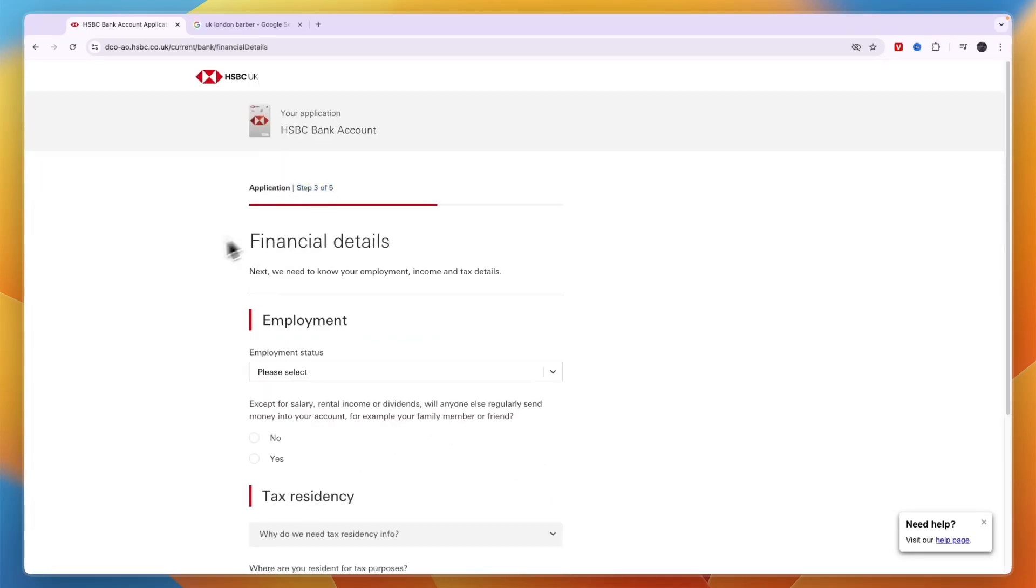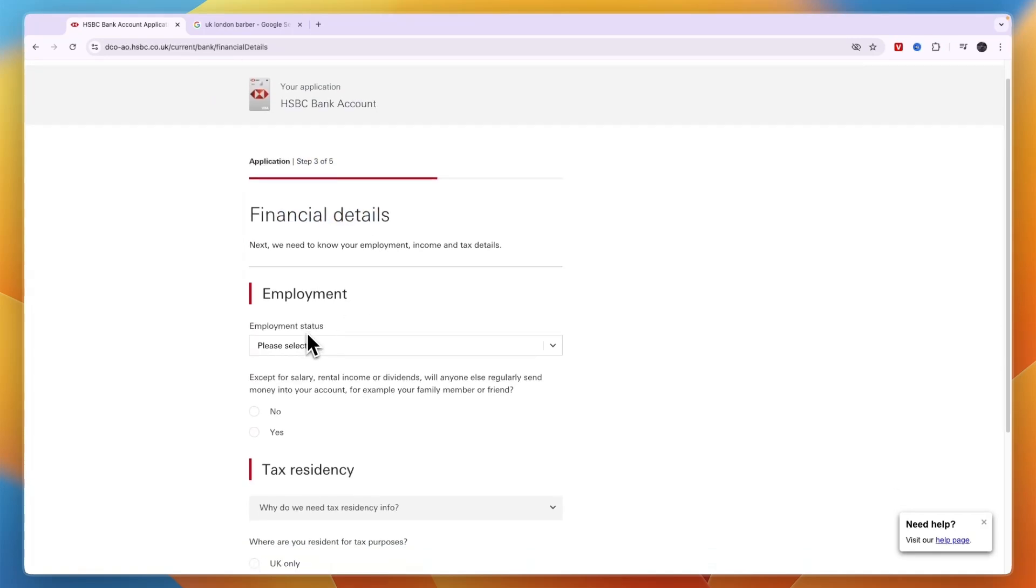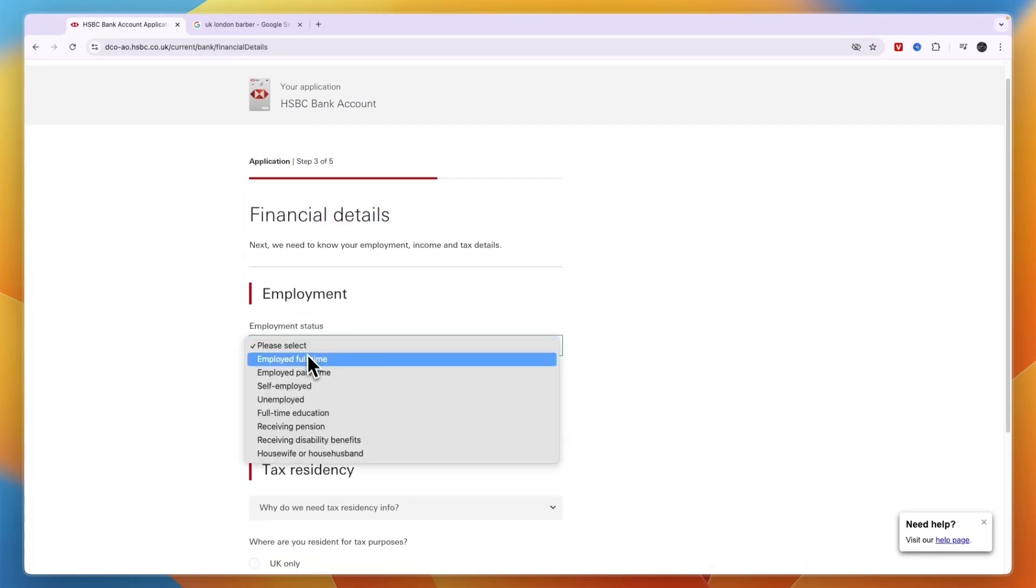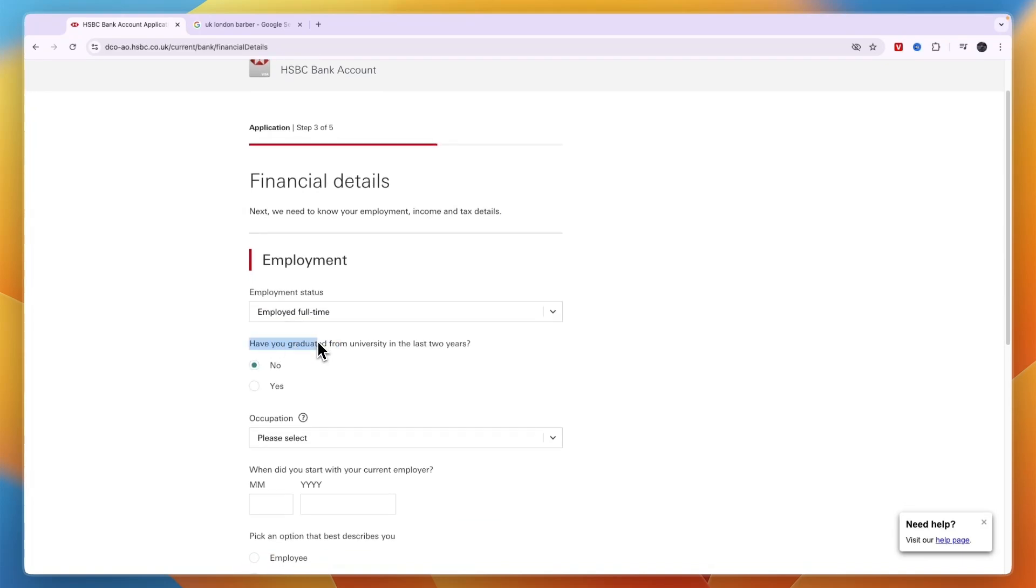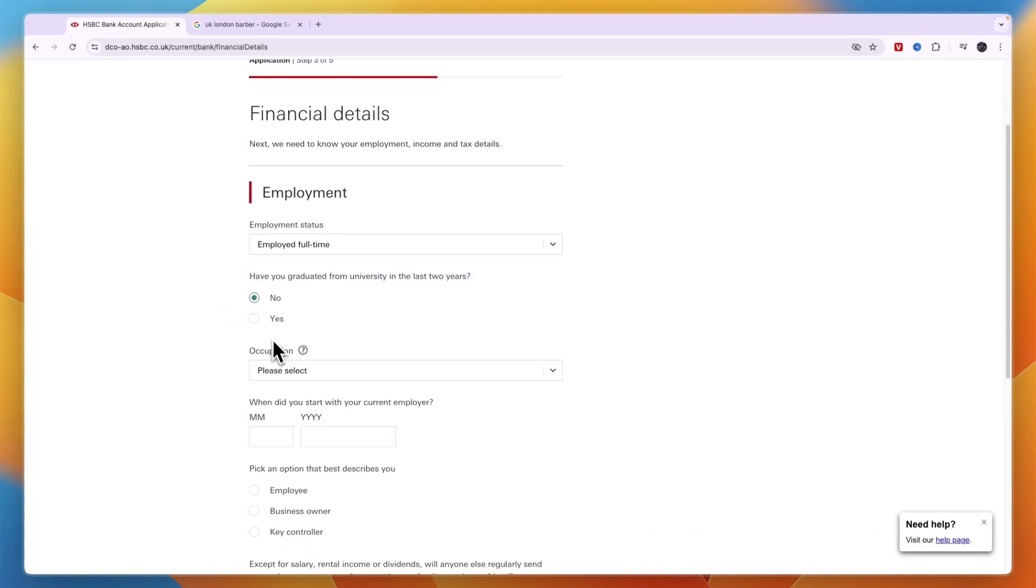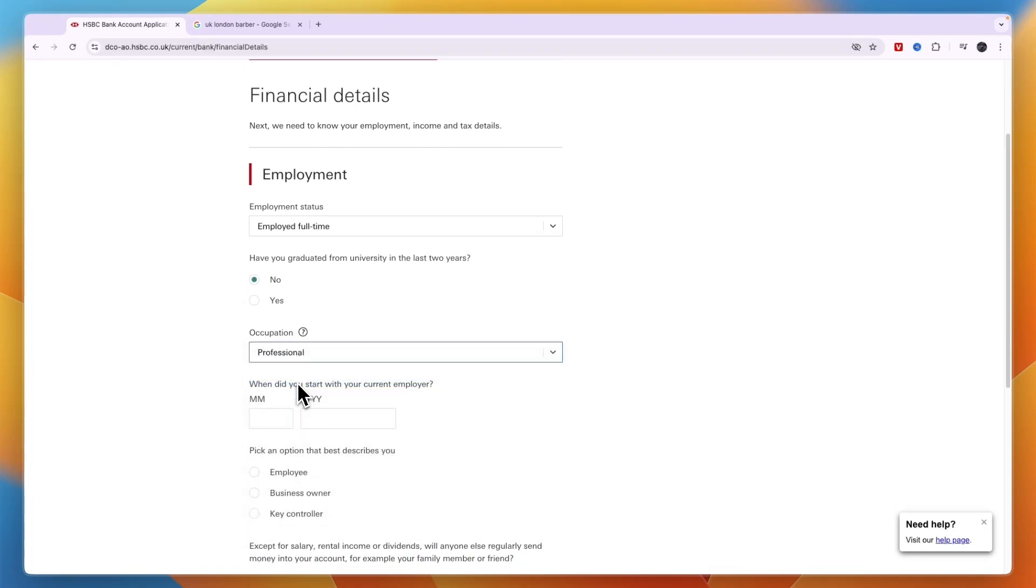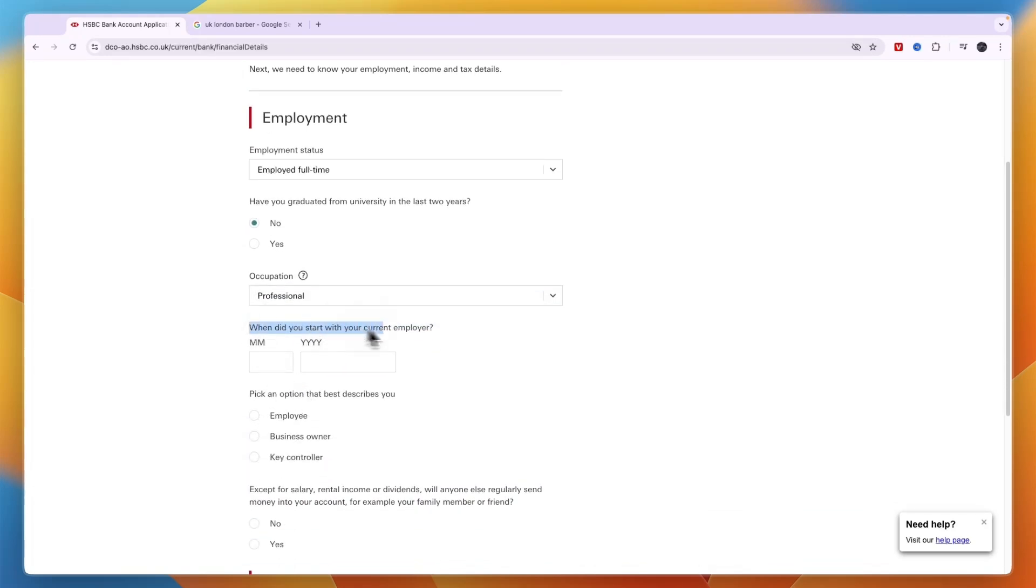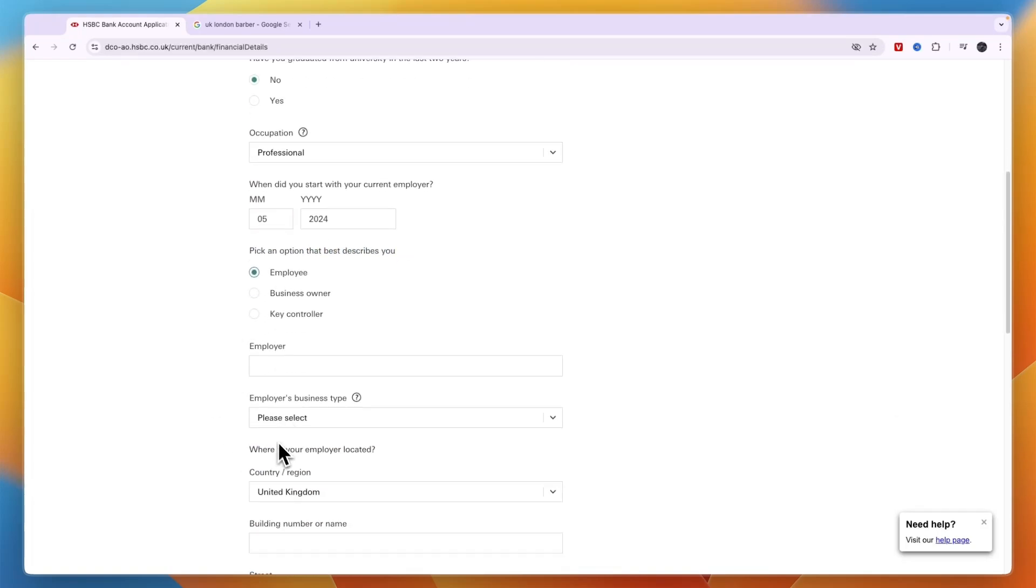Step number three is to enter your financial details. First, what is your employment status? For example, employed full time. Then have you graduated from a university in the last two years? What is your occupation? When did you start with your current employer? Pick an option that best describes you.